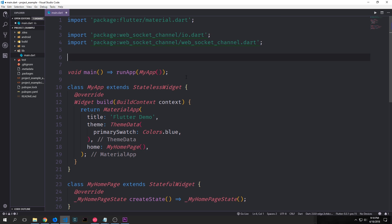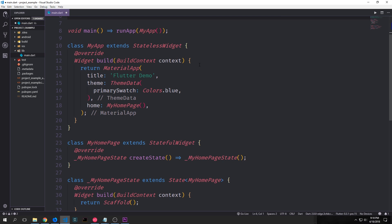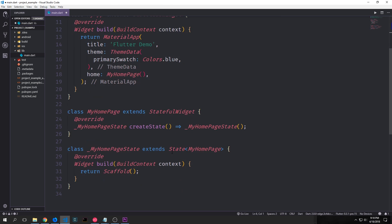We need to make our imports. We need two libraries from the WebSocket channel package. The first one is the IO library, so IO.dart. And then the second one is just the main library which is WebSocket channel.dart. I've got some boilerplate already in this application. We have our root widget which creates a material application. And then it points towards a stateful widget which has a state object which creates a scaffold.